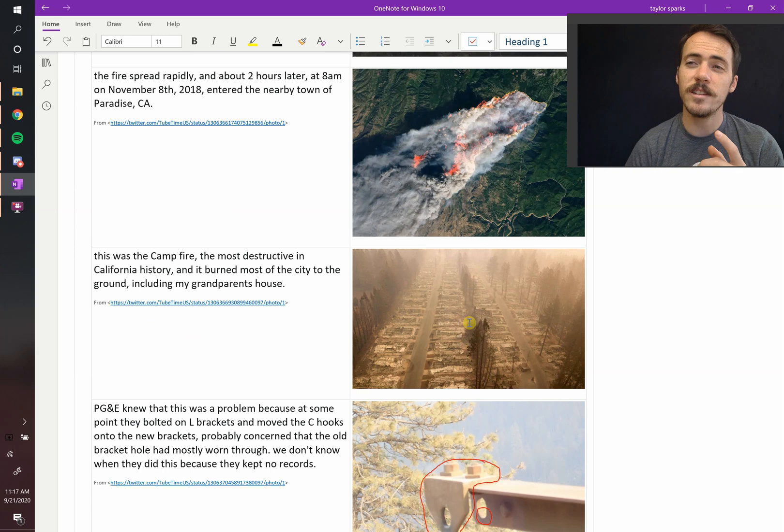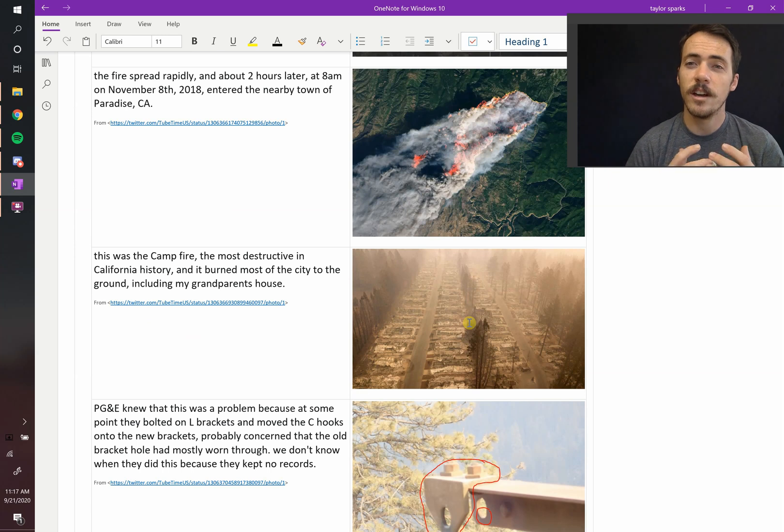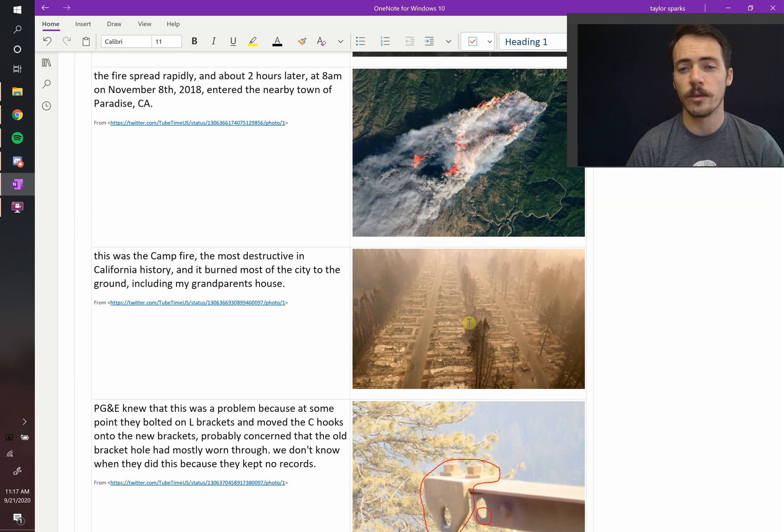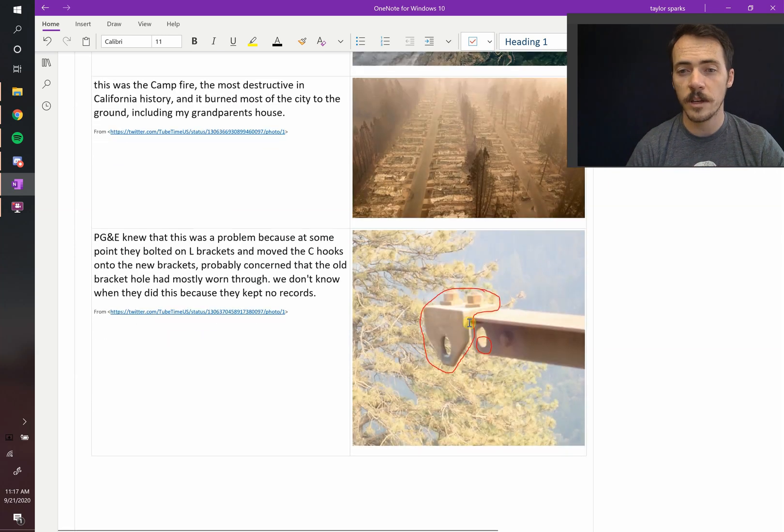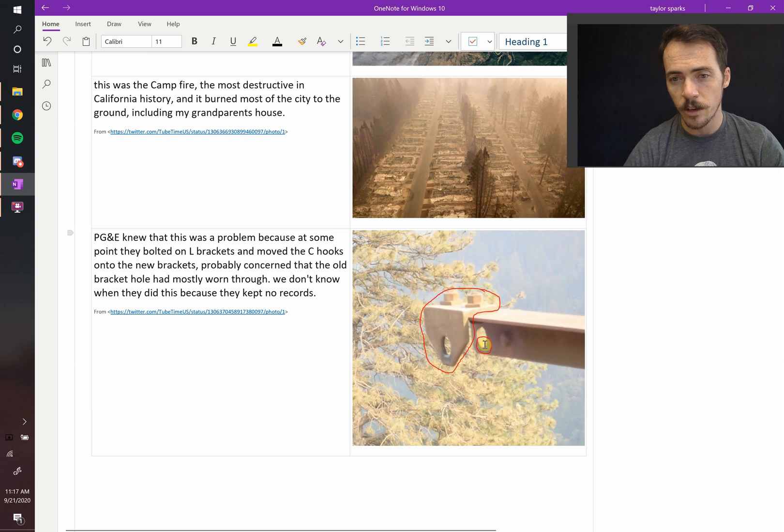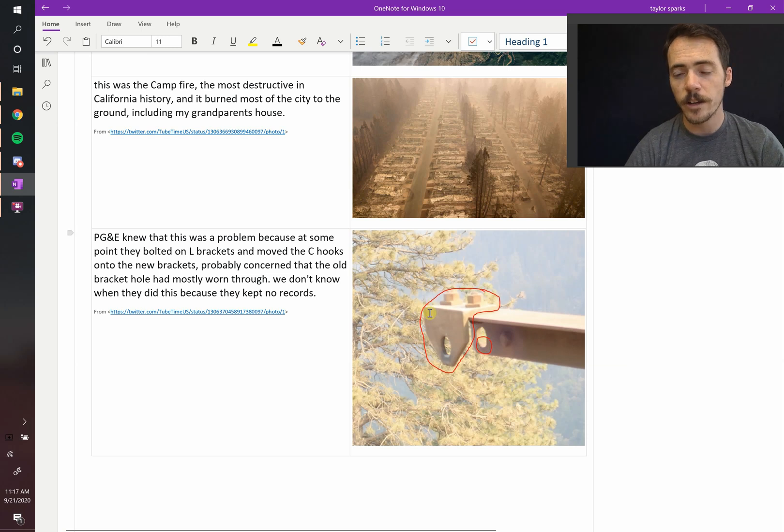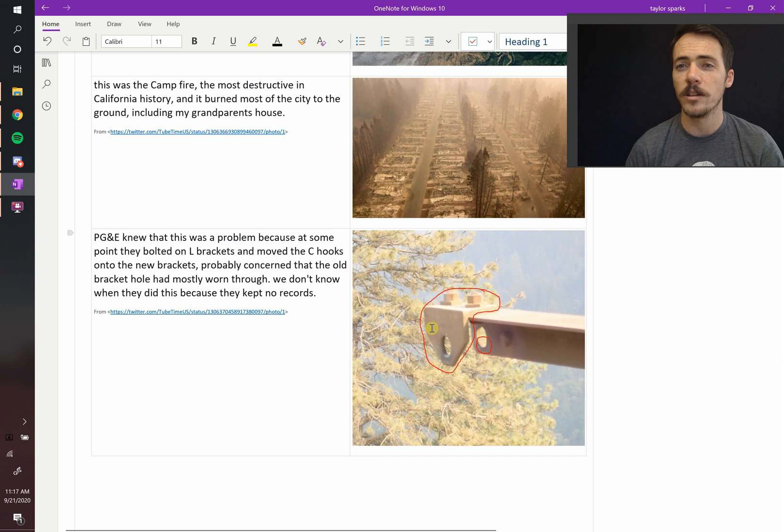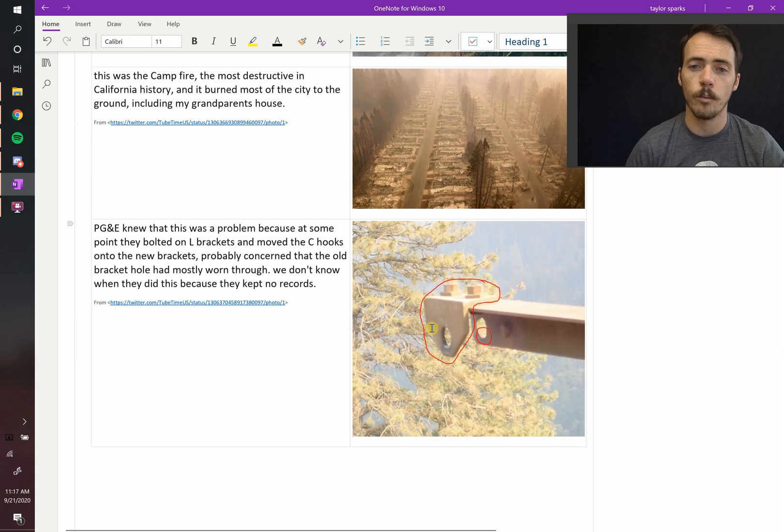Now, what's crazy is that the engineers in this process knew that these things wore out over time. You can see it because they actually replaced the L-bracket. This was the initial L-bracket where it was wearing through, and here's the later one that they replaced a new L-bracket to prevent it from wearing.